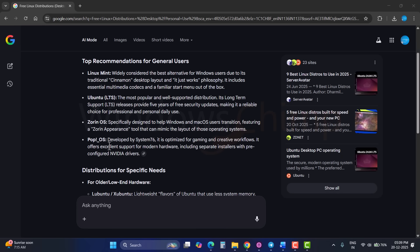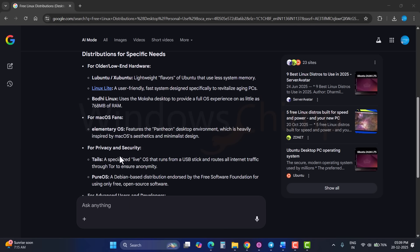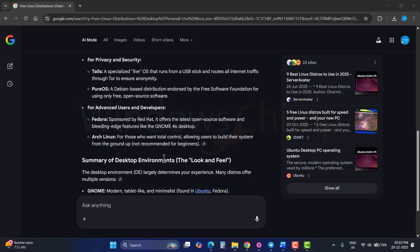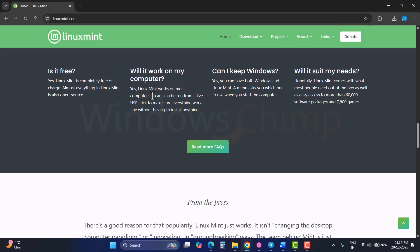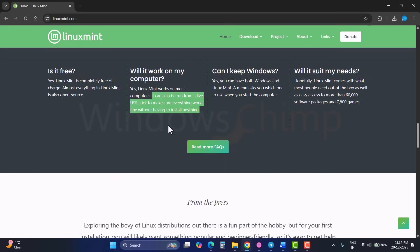Linux also offers flexibility. You can choose a beginner-friendly distro like Linux Mint or Ubuntu, or something more advanced like Fedora or Arch. You can even try Linux using a live USB without installing anything.